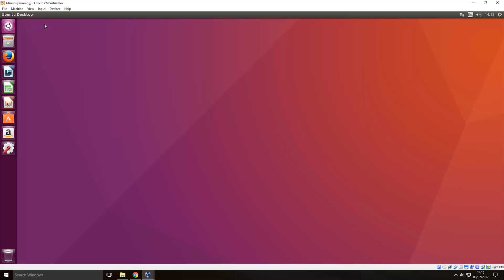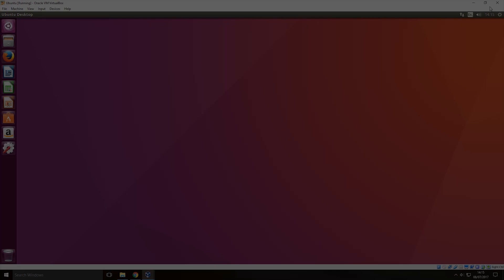So that's how you install Ubuntu Linux within Windows. Hope you enjoyed the video if you liked it don't forget to hit the like button if you disliked it hit the dislike button subscribe for more content like this and I'll see you another time bye.